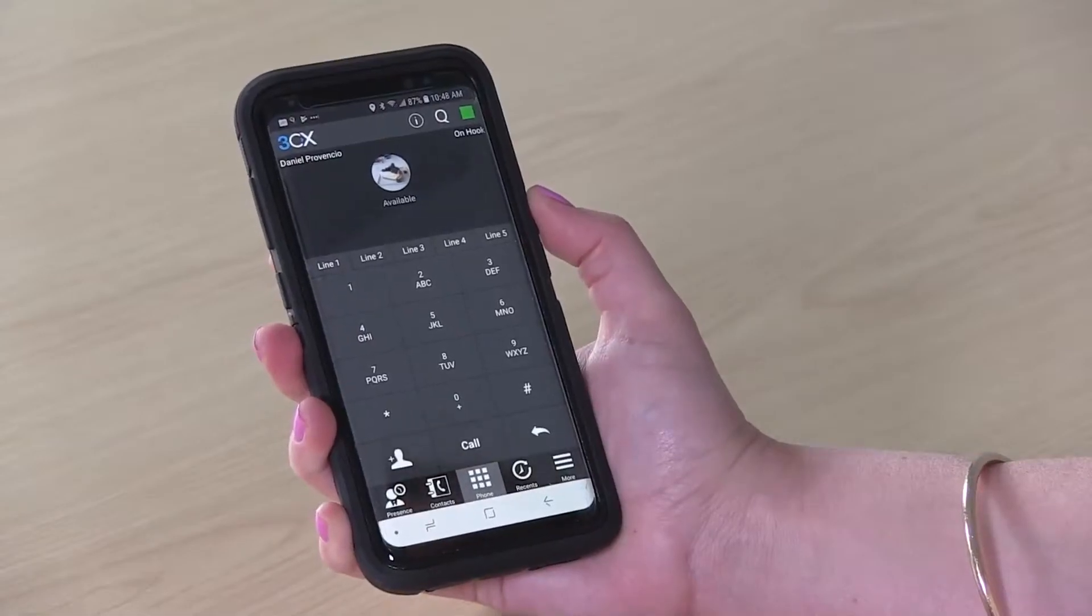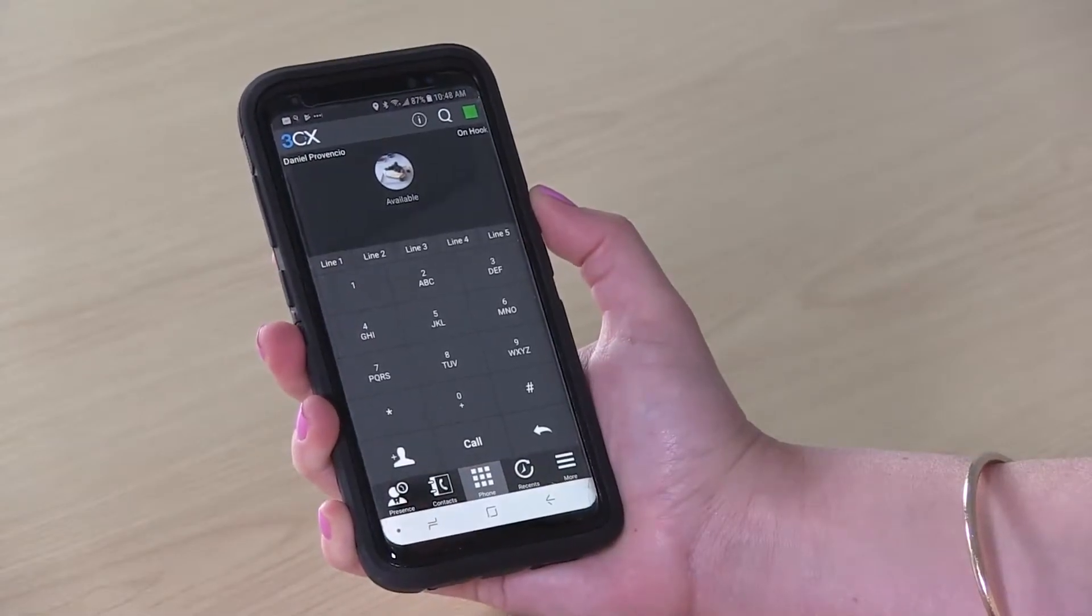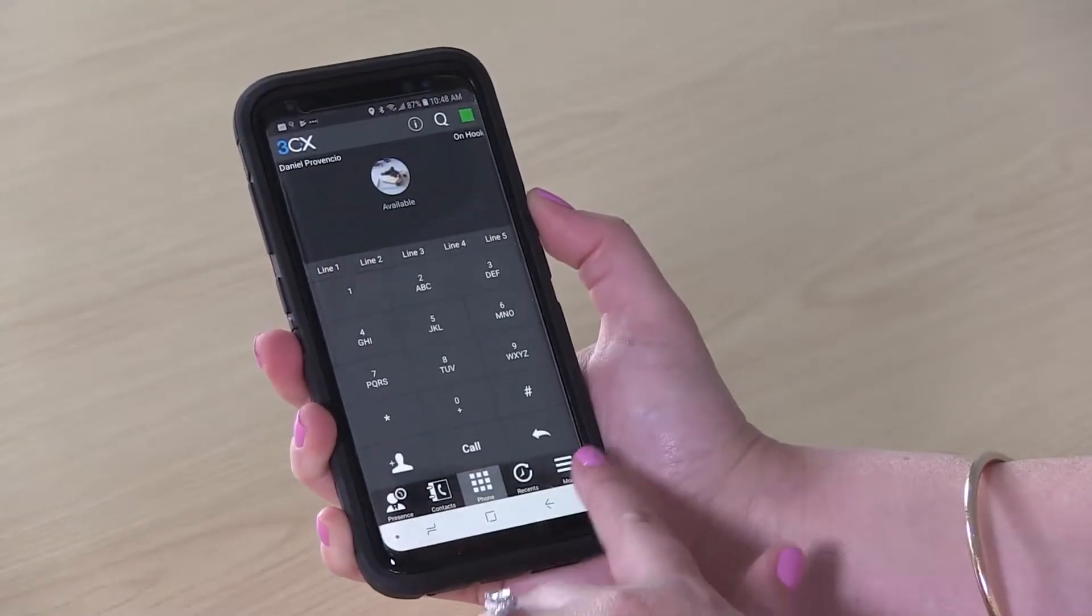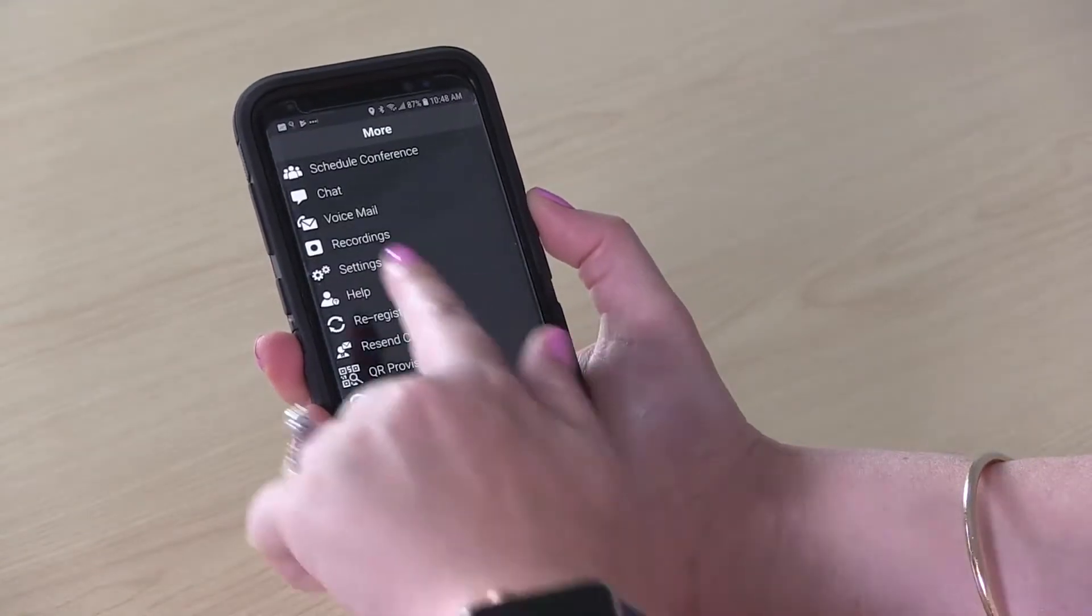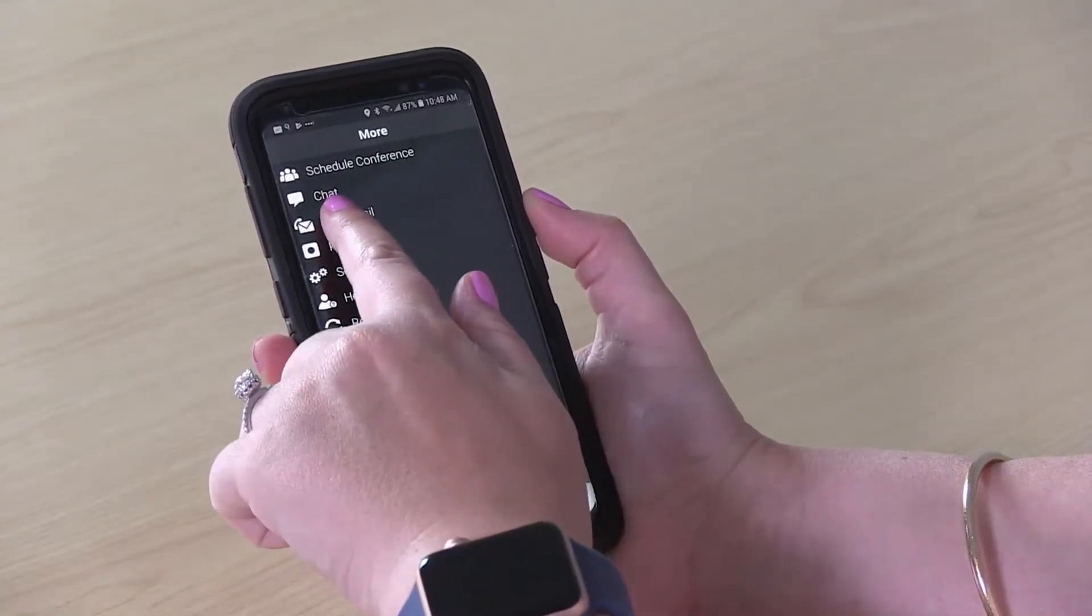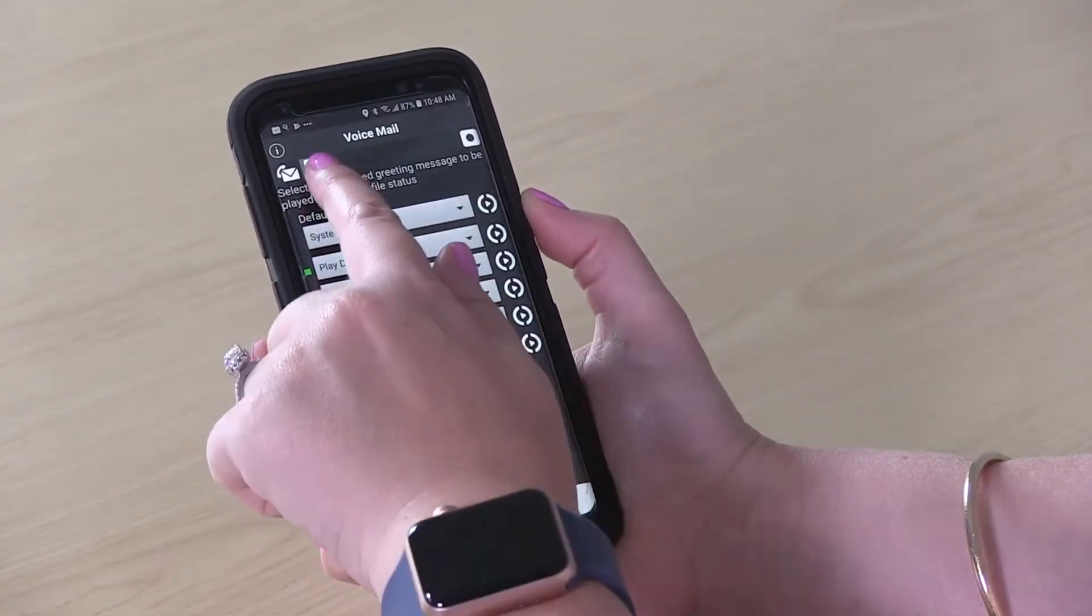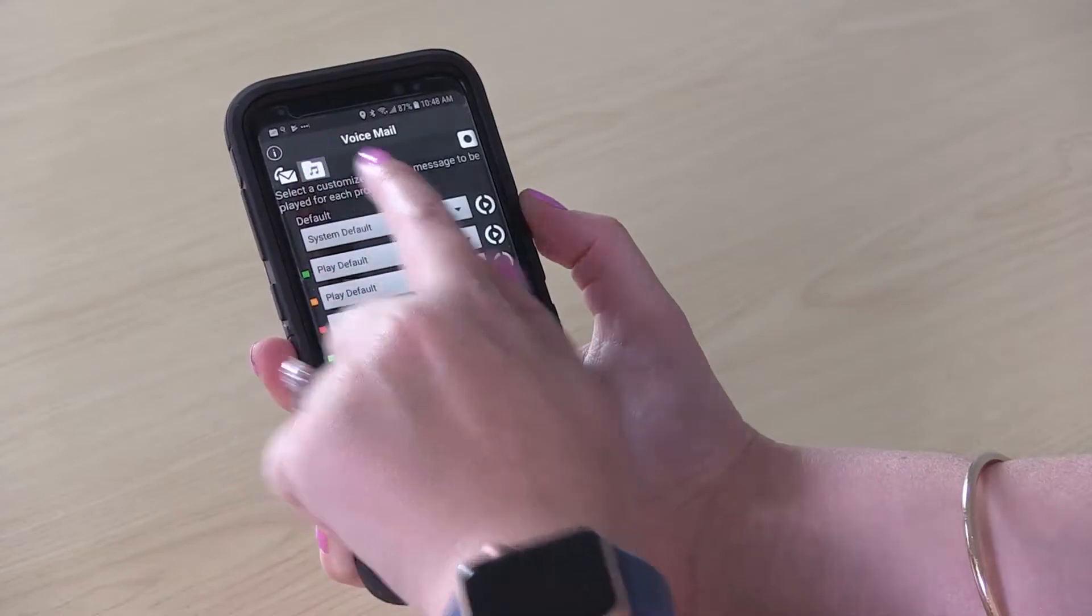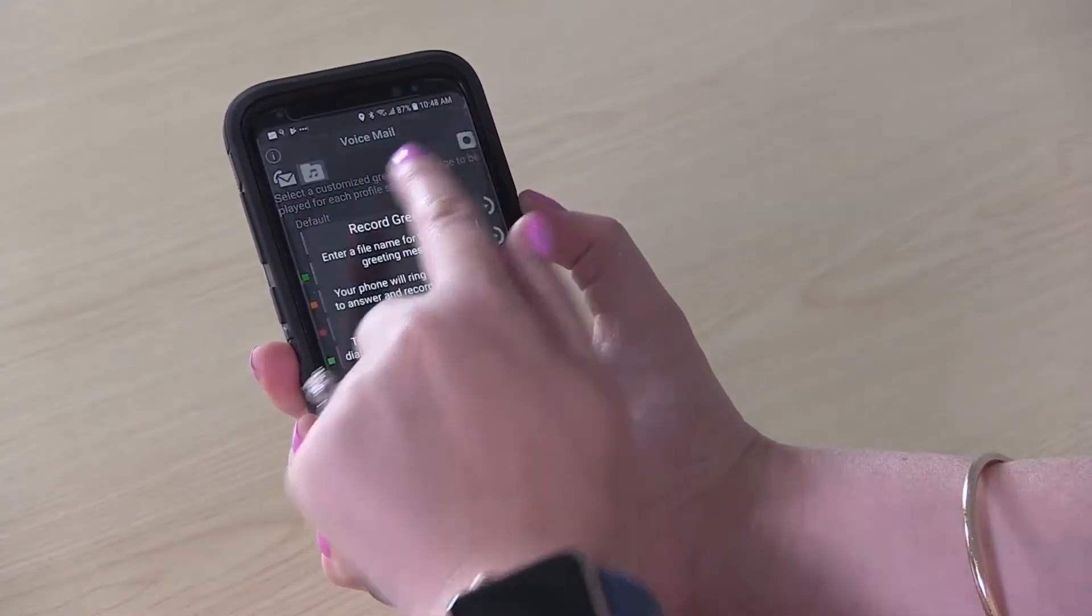From the Android Smartphone app, you can change your voicemail message by clicking More, Voicemail, click on the File tab, and then Record.